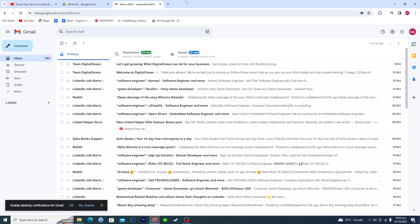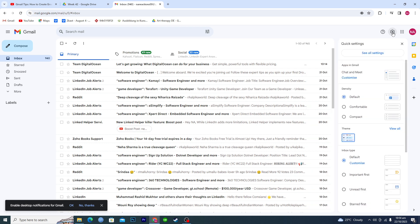First of all, you will open up your Gmail account. Once you are in to your Gmail account, make sure that you are logged in. You will click on settings here and then basically click on see all settings.